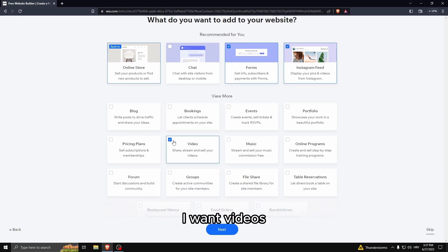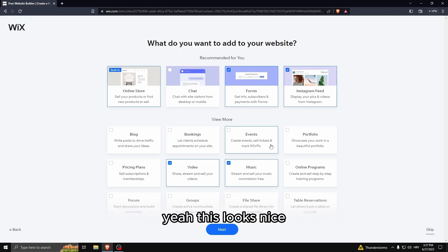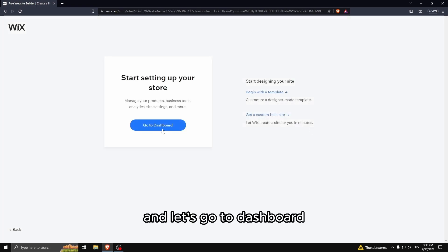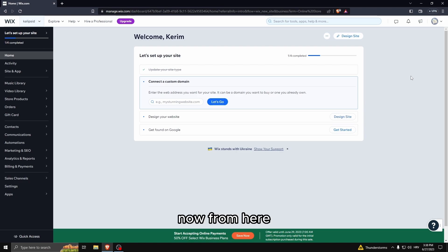Let's go to dashboard. Now from here what you want to do is connect a custom domain.